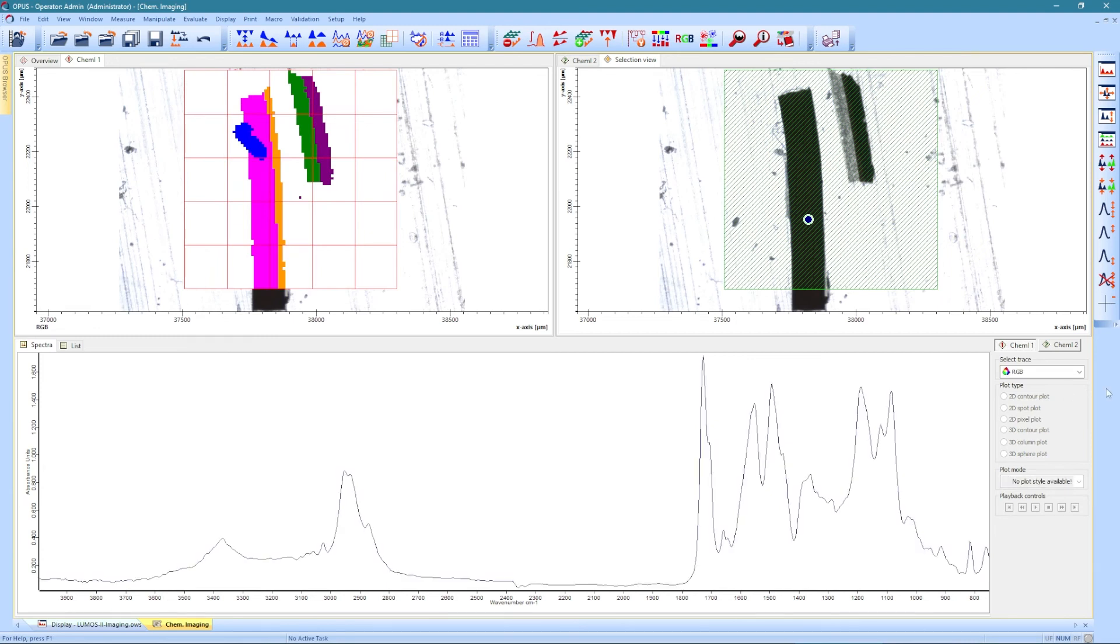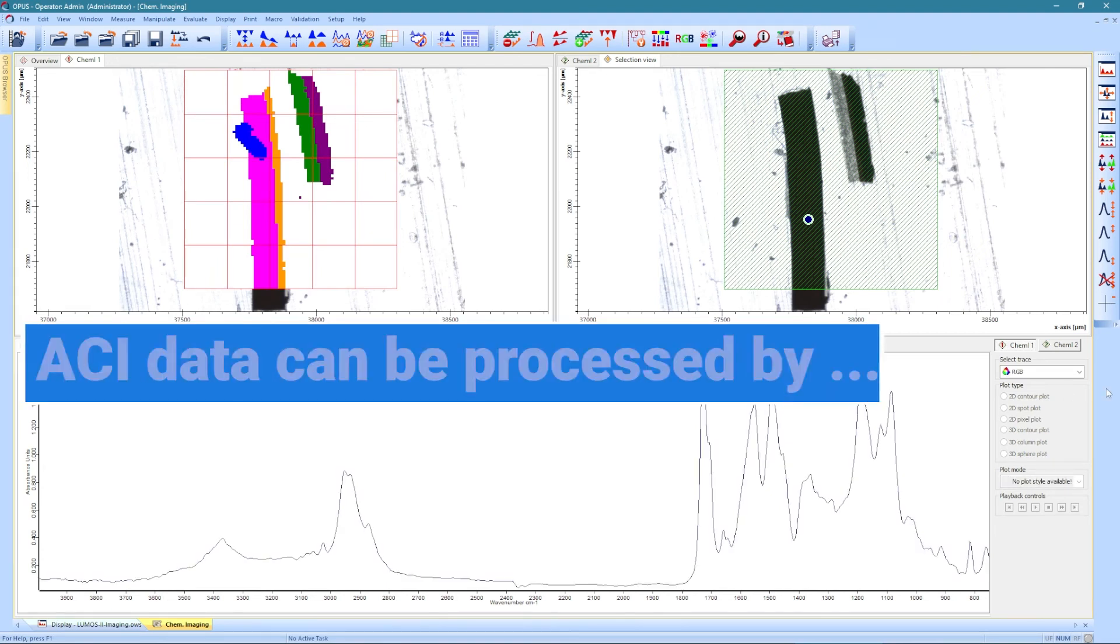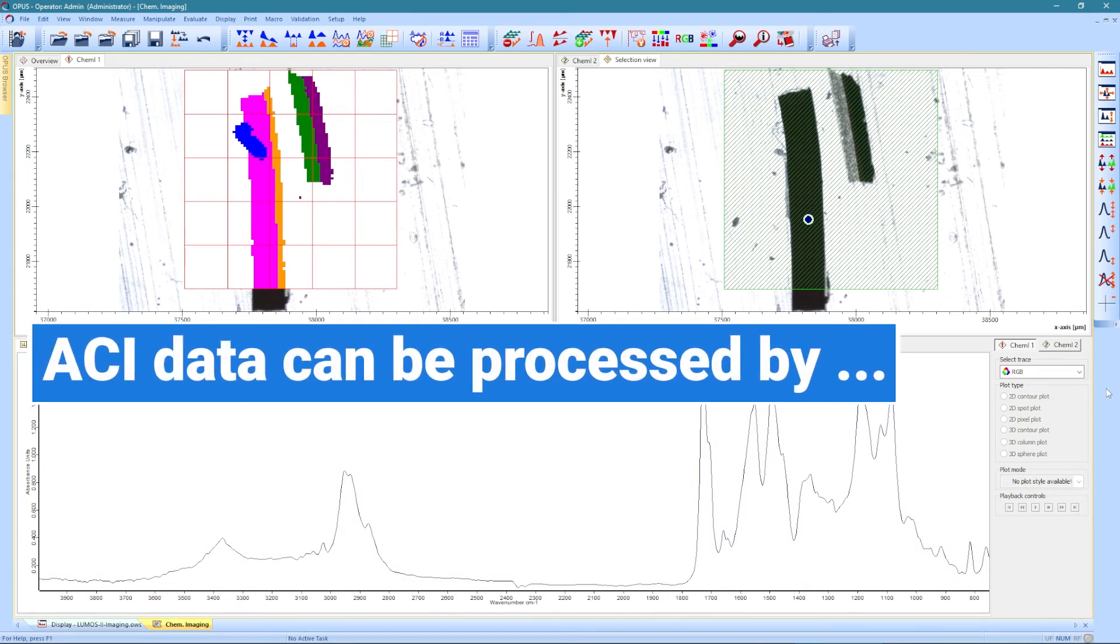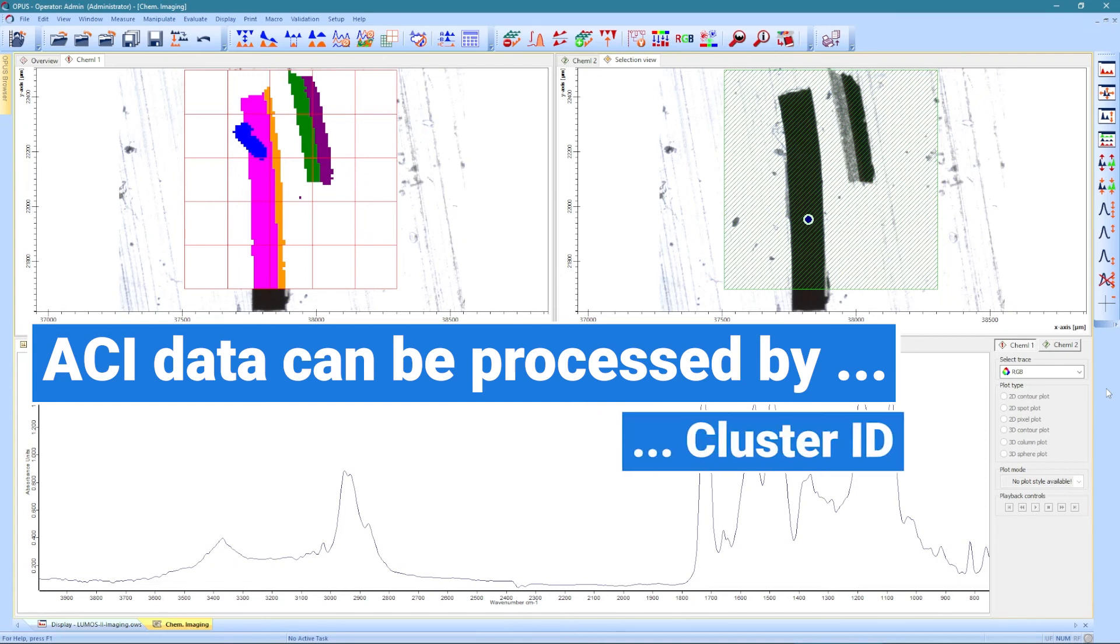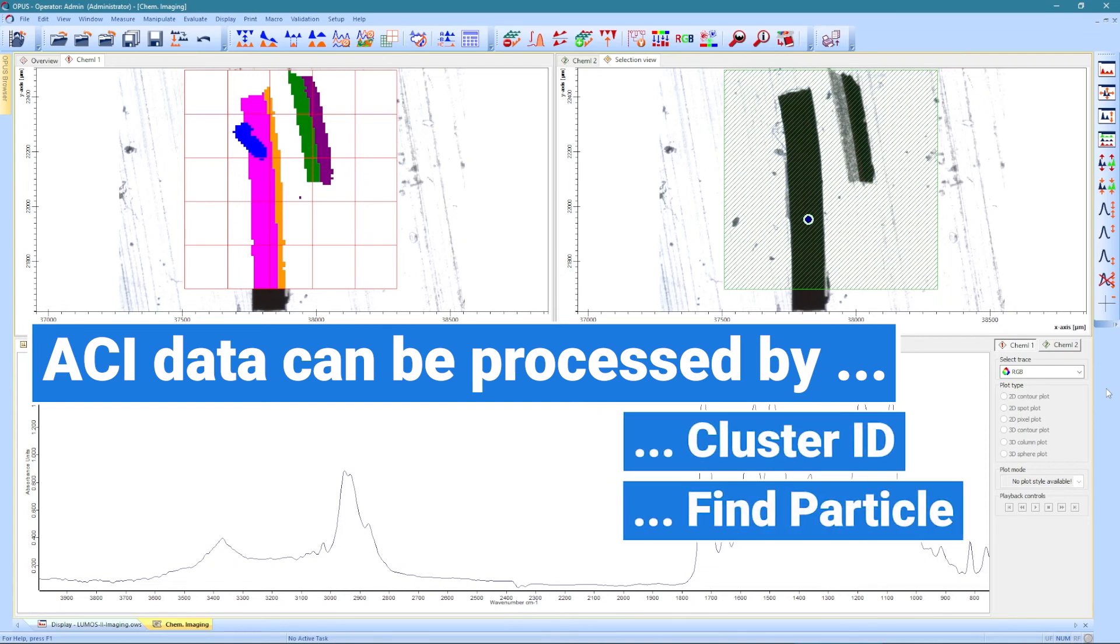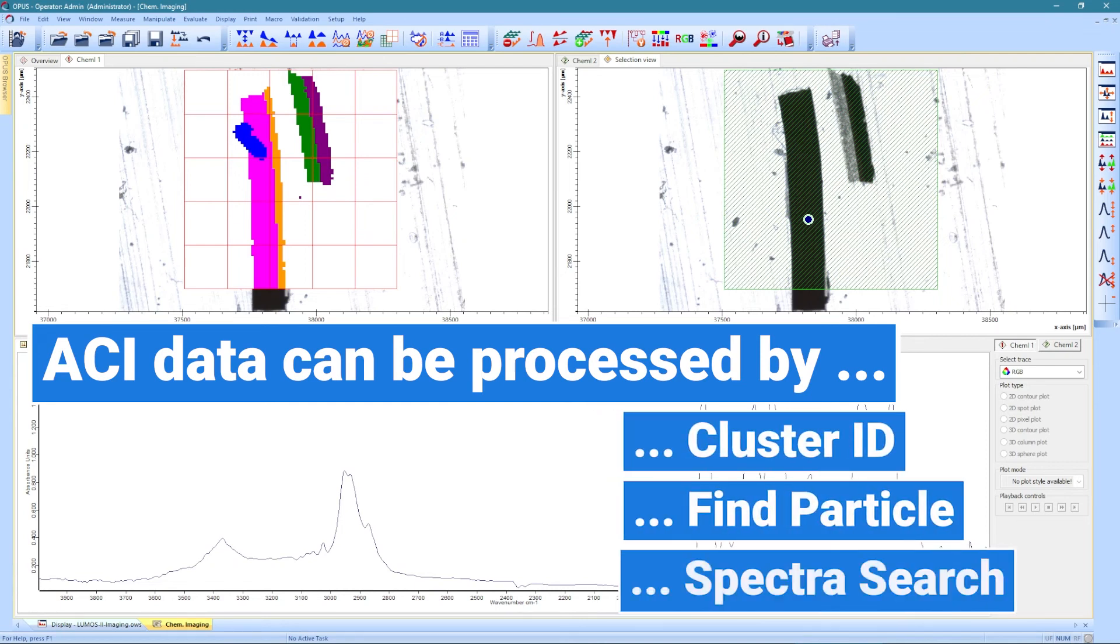With the analysis and classification completed, you can now process the ACI result further using functions like Cluster ID, Find Particle, or Spectra Search.